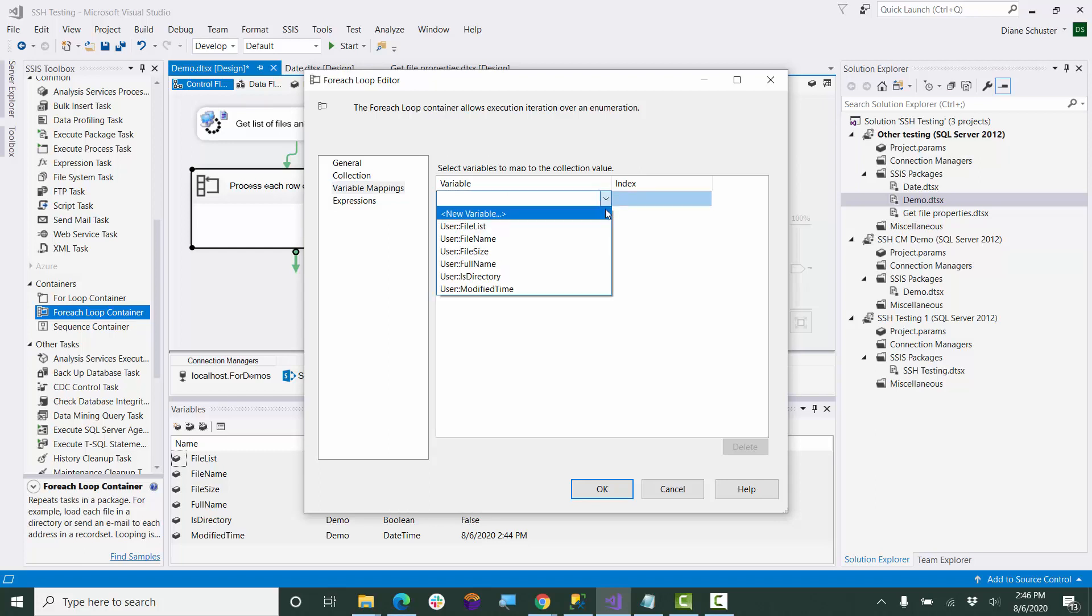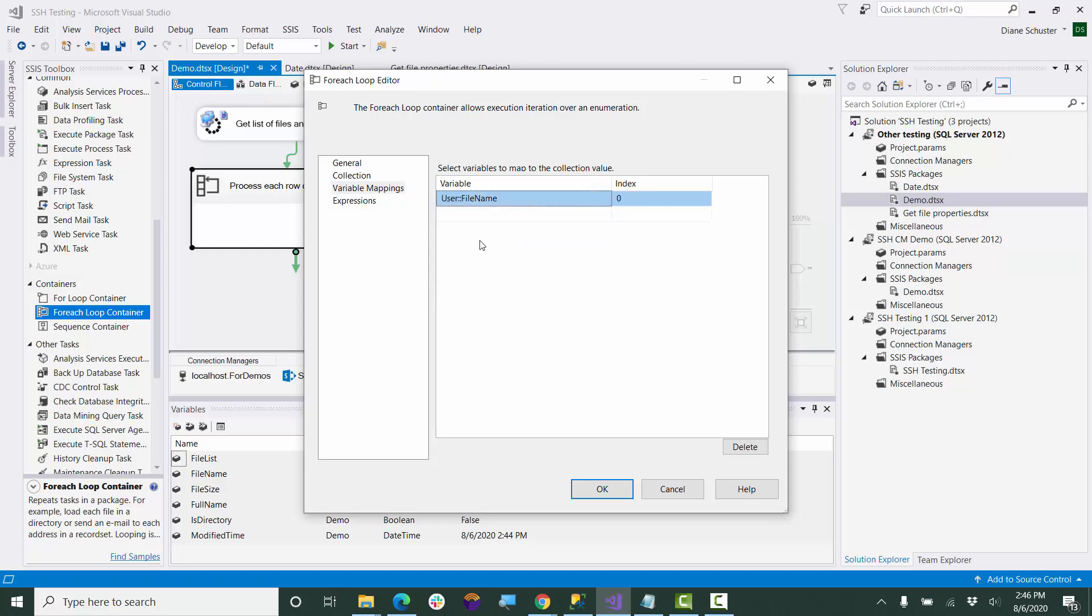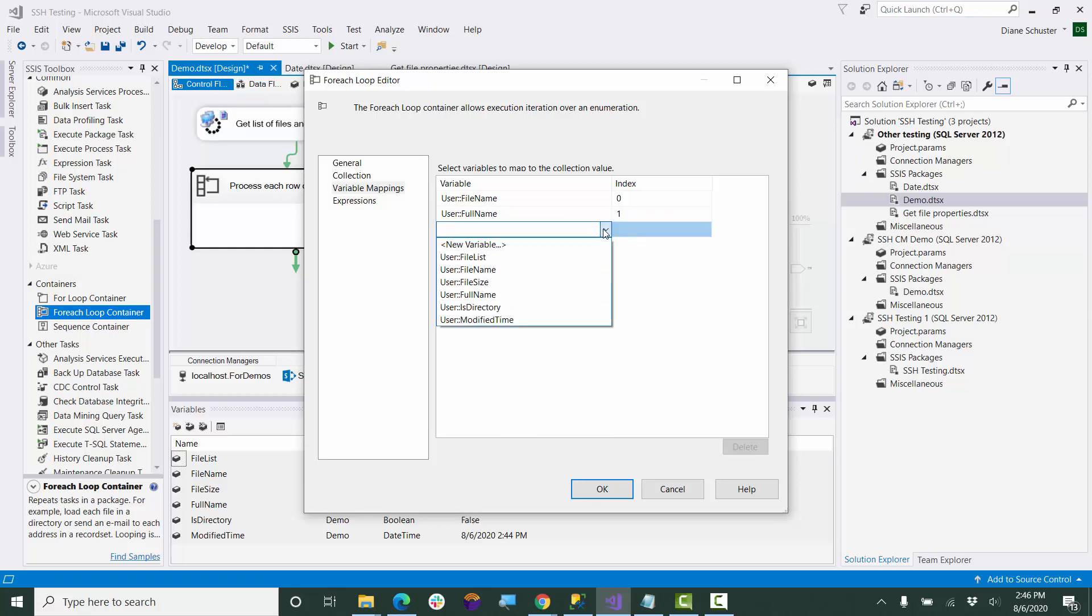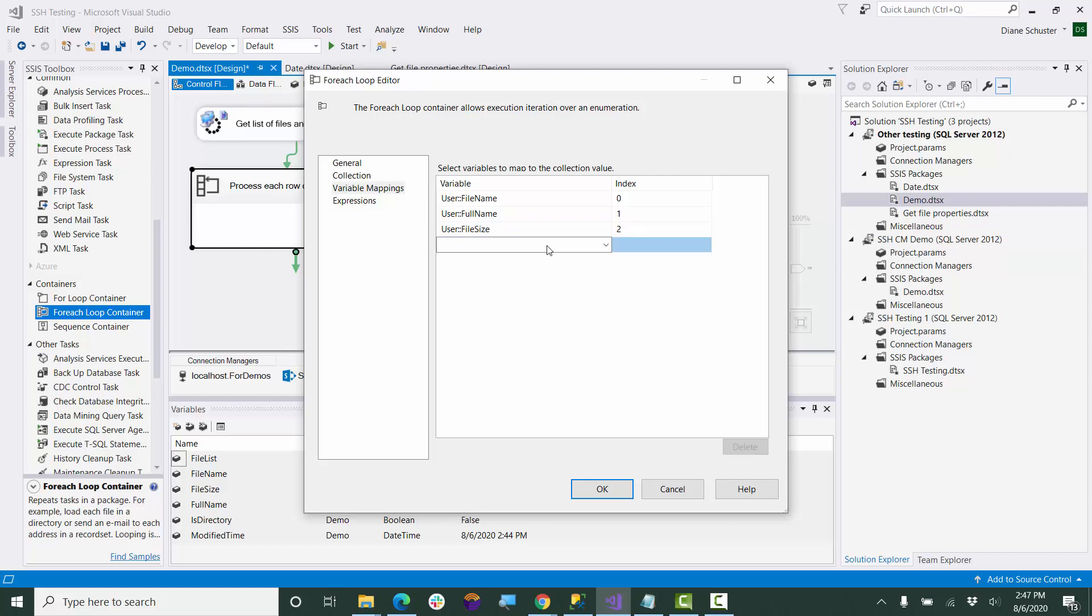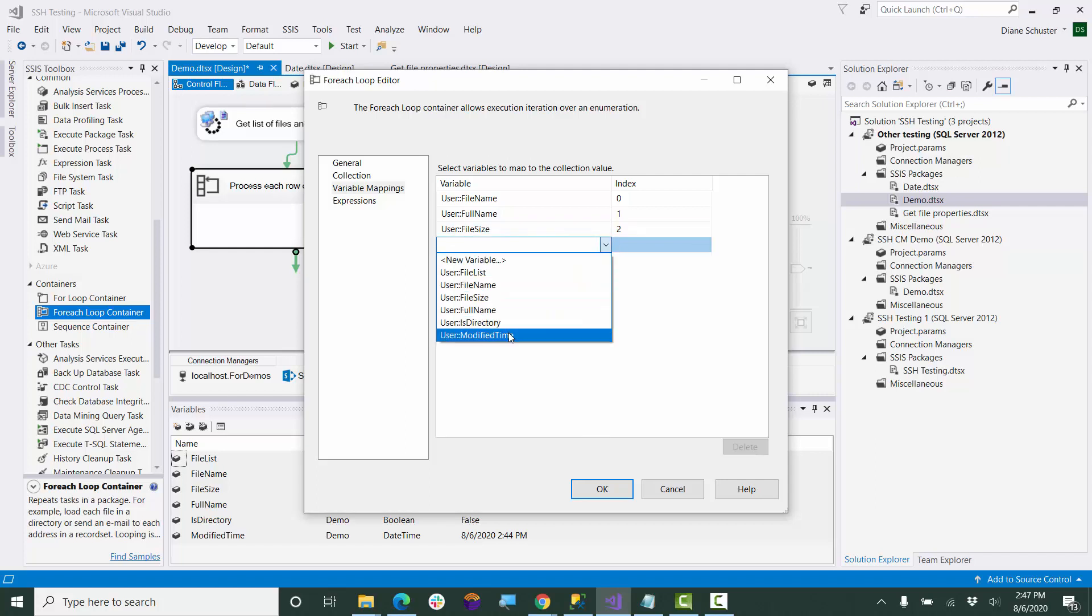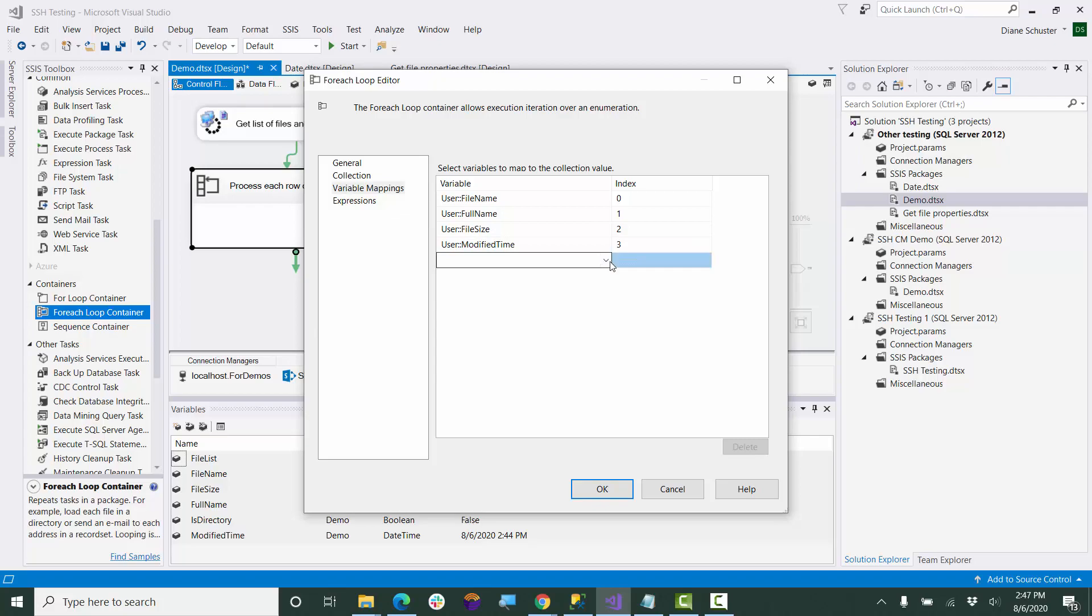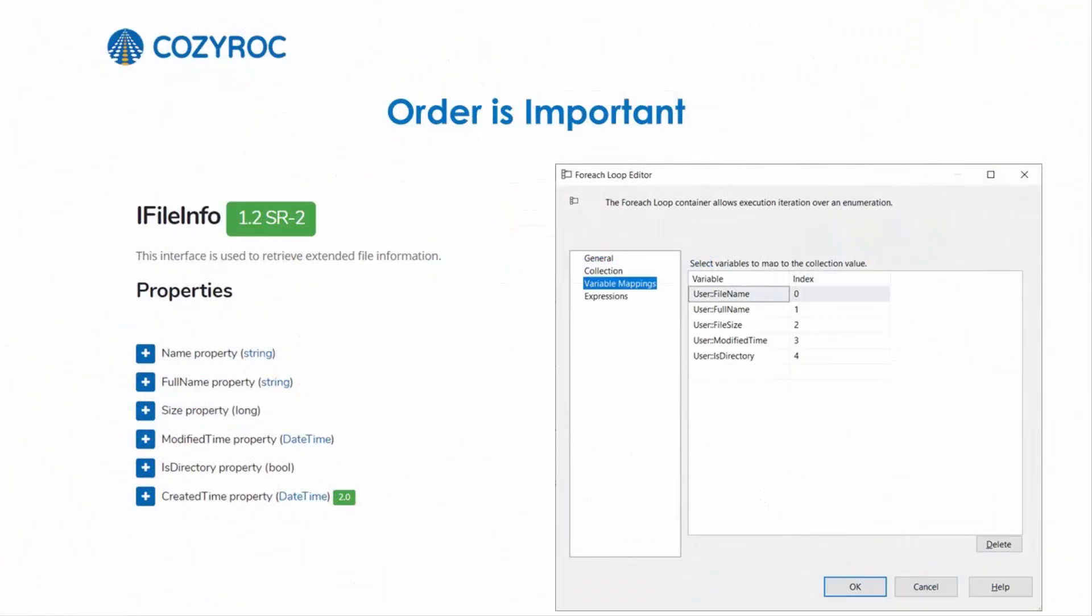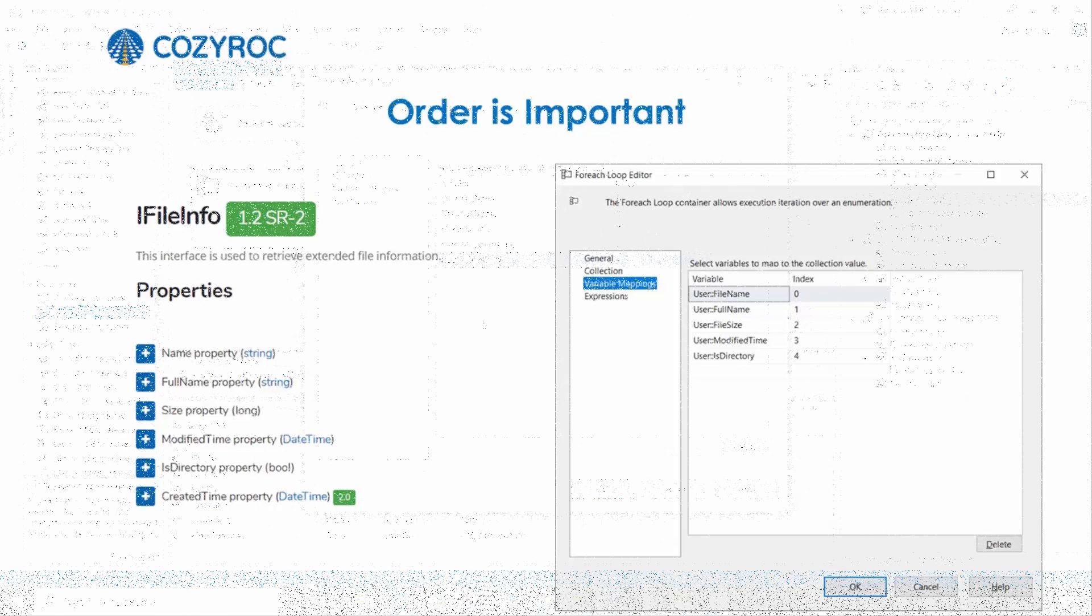So the first one will be file name. Next one will be full name. Next one will be file size, and then modified time. Finally is directory. There's a reason I entered the variables in this order. It needs to match the order shown on our common API page.